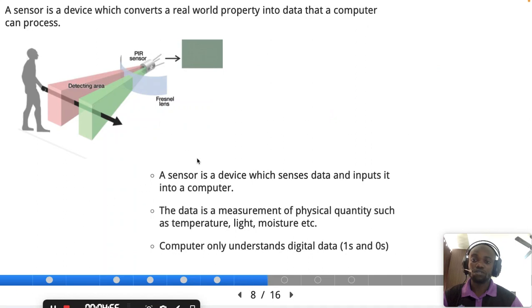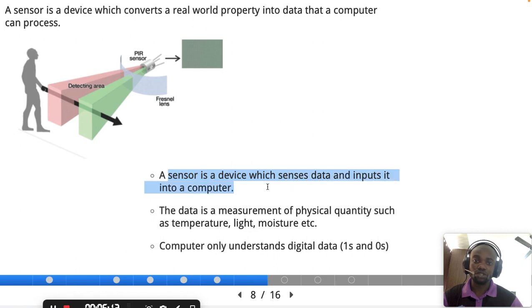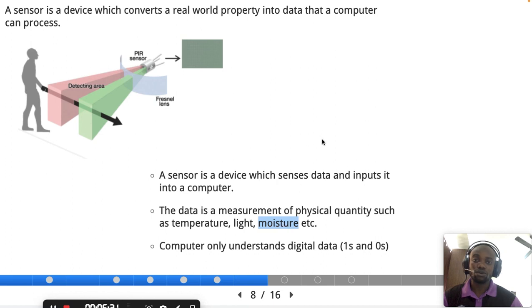Another input device you need to know is the sensor. A sensor converts a real-world property into data that a computer can process. It is a device which senses data and inputs it into a computer. Sensors can sense temperature, light, moisture, pressure, and other types of data.